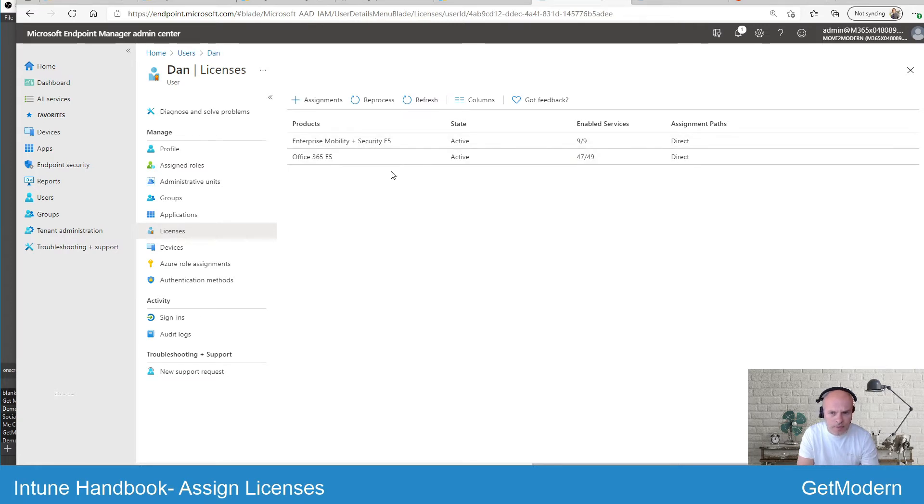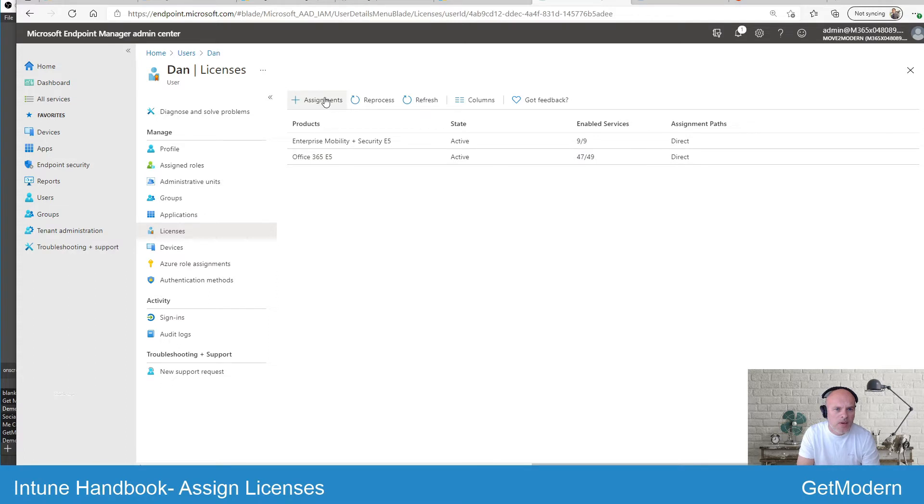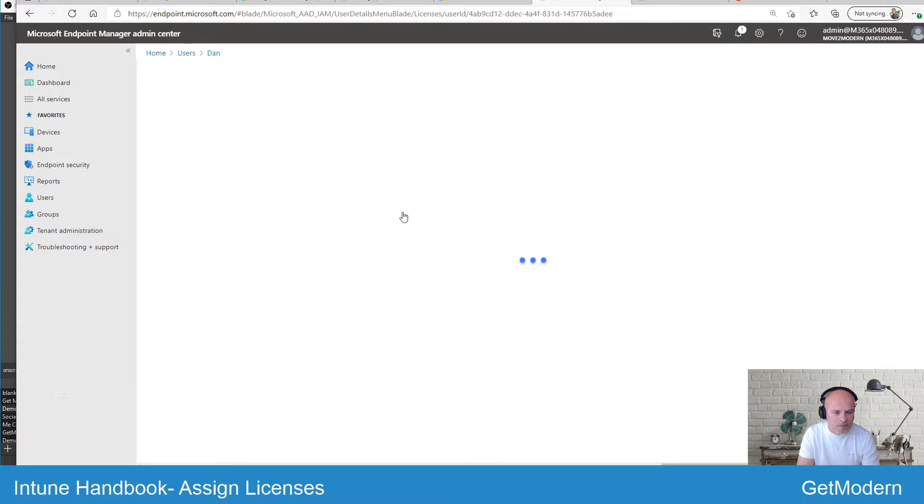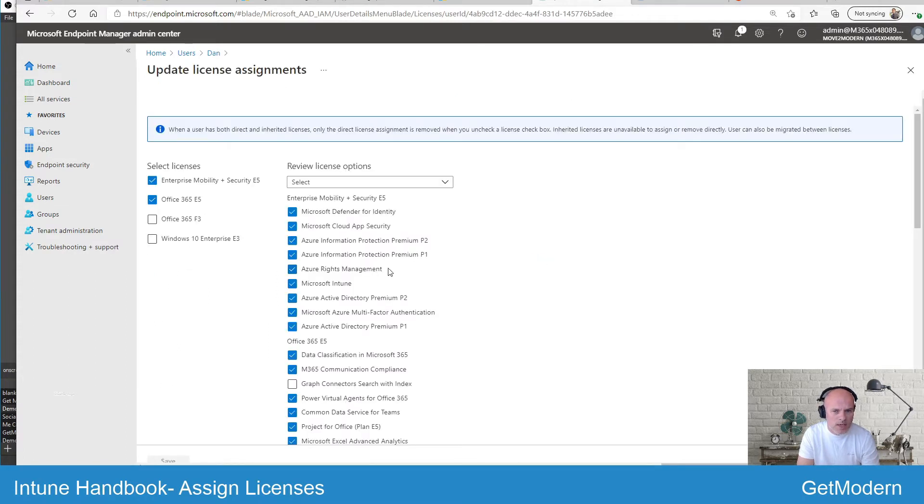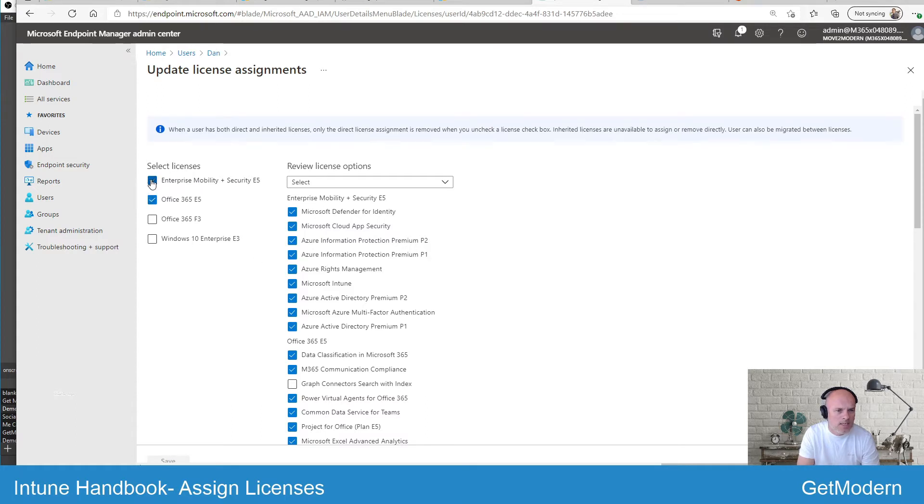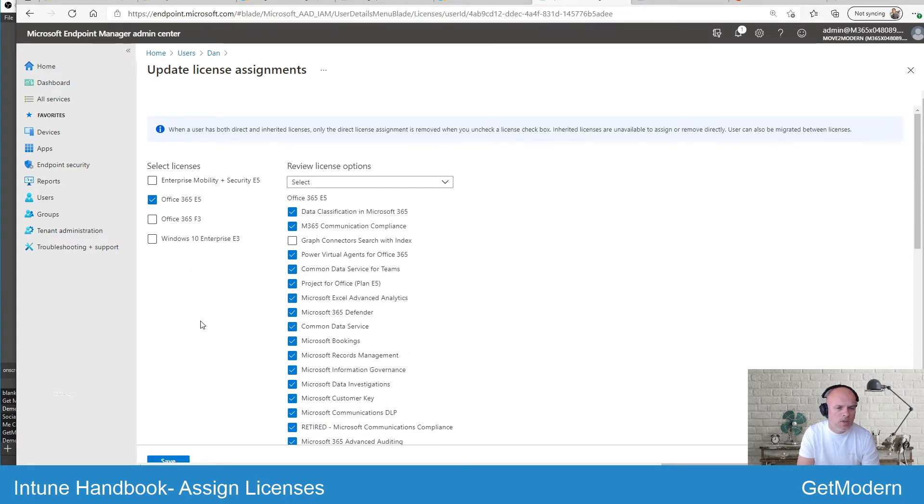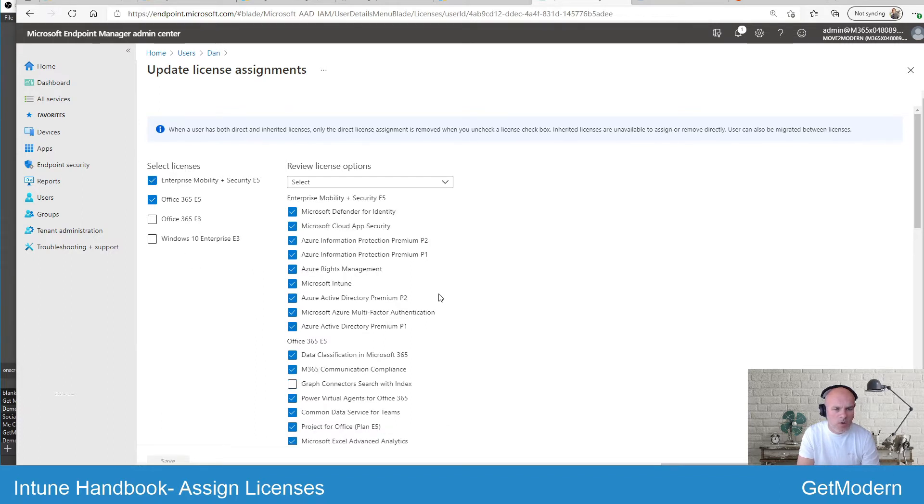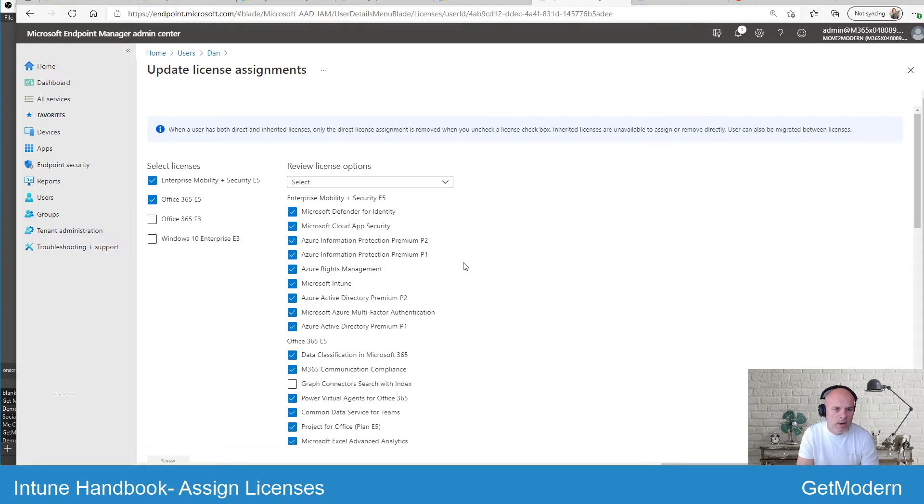It shows that I've got some active licenses going on here. If I want to assign a license from scratch, this user has already got the Microsoft Intune license, you can see, and that's under the EMS Enterprise Mobility and Security E5 option. If I select and switch that off, the Intune license disappears, so I need to make sure that it's switched on in order to manage the devices that user logs on to manage through your Intune tenant.